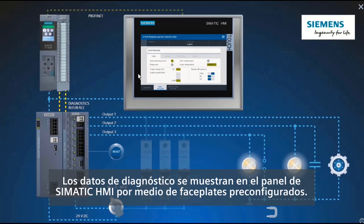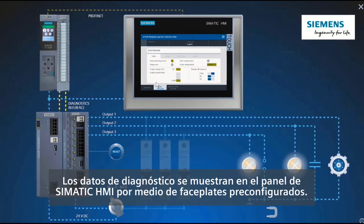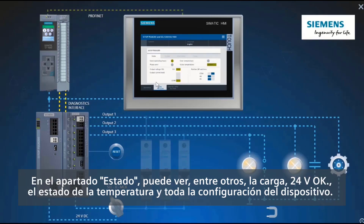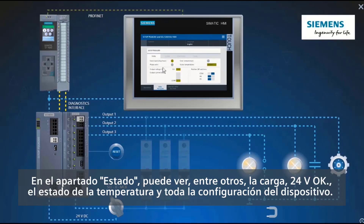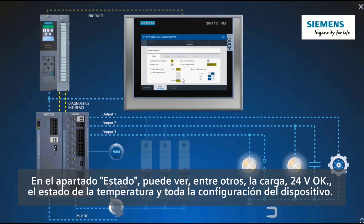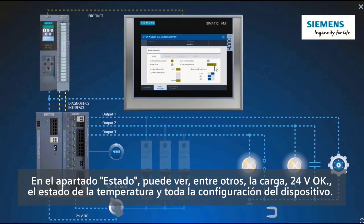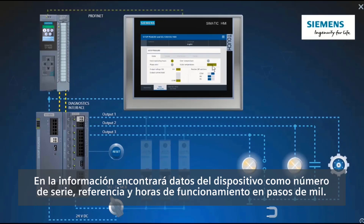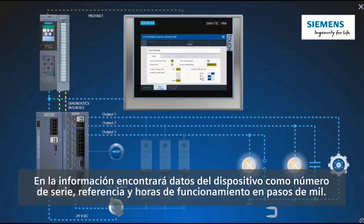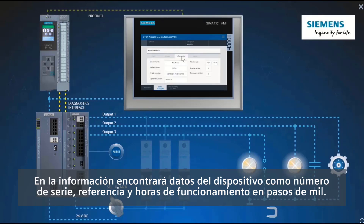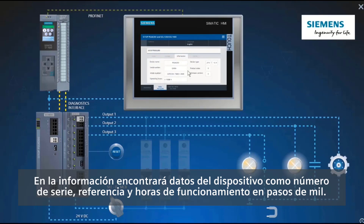The diagnostics data is simply displayed on the SIMATIC HMI panel by means of ready-made faceplates. Under the heading Status, you can see, for example, the load 24-volt OK, the temperature status, and all the device settings. Under Information, you will find device data such as serial number, article number, and the operating hours in steps of 1000.